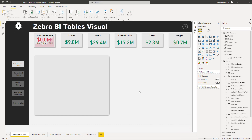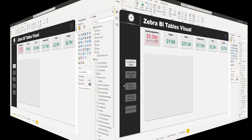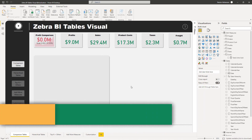Here we are in Power BI Desktop. We're going to be looking into five different topics: comparison tables, hierarchies in tables, top N plus others, adding more measures to the table, and customizing the visual. This is going to be fun, so let's do this.